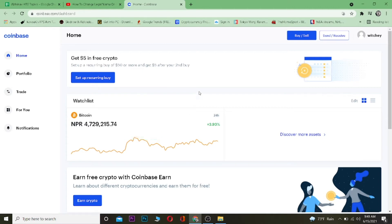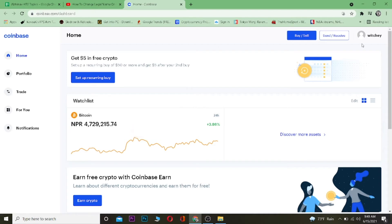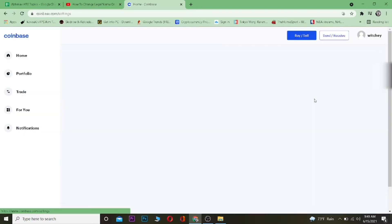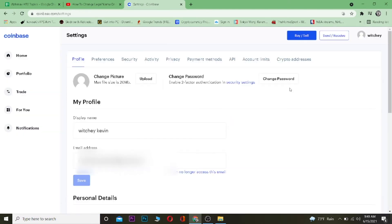To change your phone number, you want to log in to your Coinbase account. After logging in, click on where it says your username at the top — mine is 'Witchy' but it will show your username. After clicking on your username, click on where it says Settings.